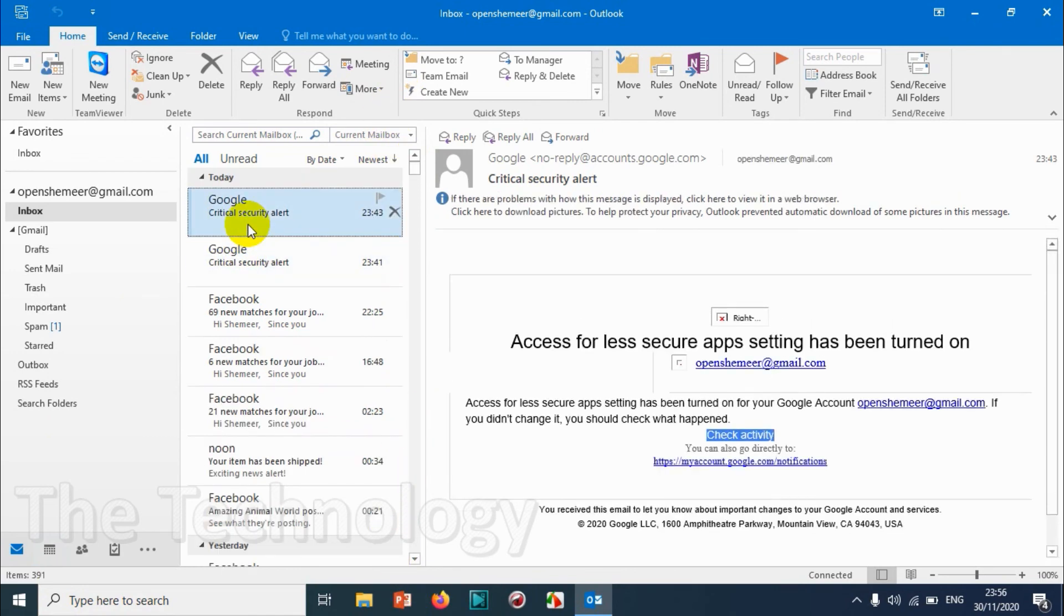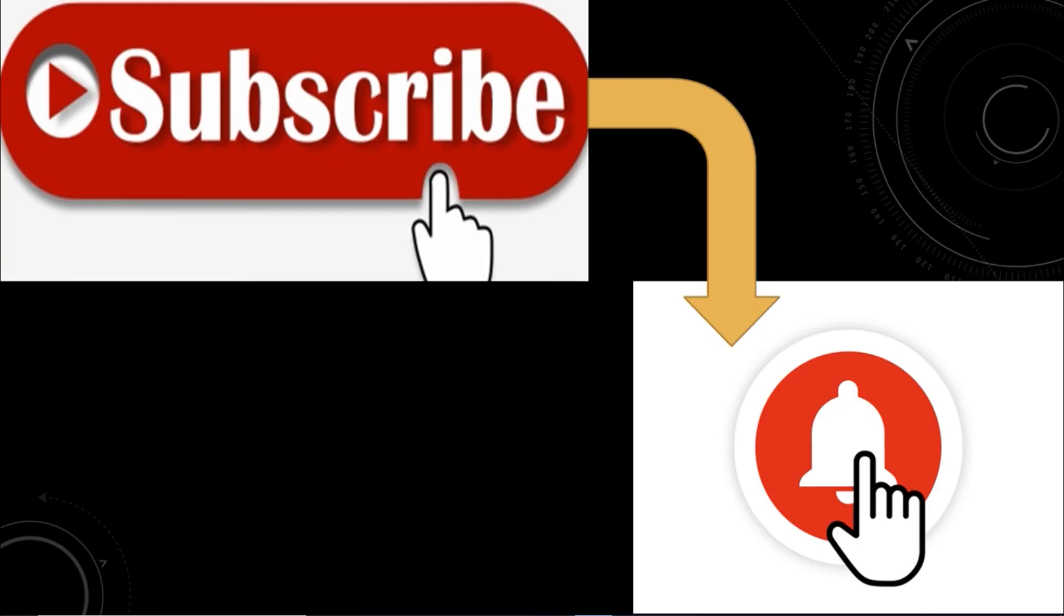So I believe this video was helpful guys. Thank you for watching. Subscribe to the channel, click the bell icon for notifications. Take care, goodbye.